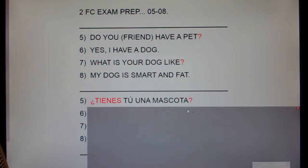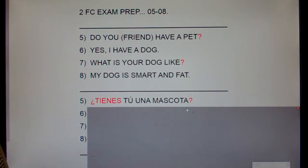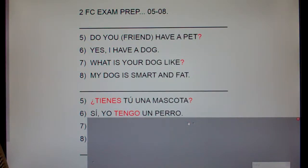¿Tienes tú una mascota? Number 6. Yes, I have a dog. Sí, yo tengo un perro.